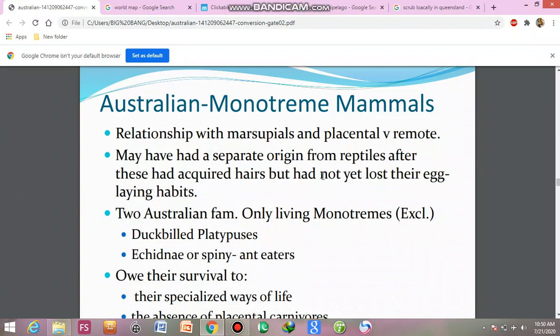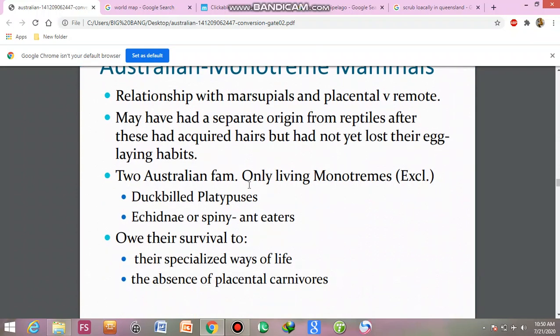That is the basic characteristic of the mammals, but they have not lost their egg-laying habits. Two Australian families are the only living monotremes. You can also have the platypus, spiny anteater, and echidna.